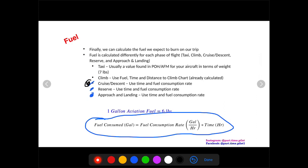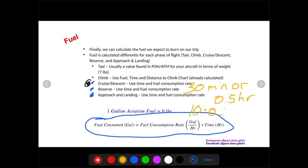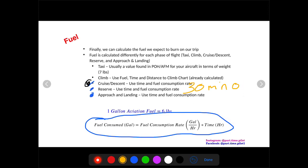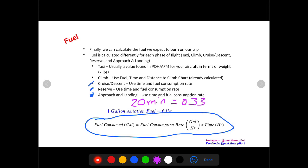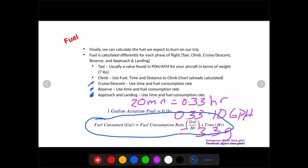That's how we find our cruise and descent points. And now we're left with reserve and approach and landing. So for reserve, let's say we're flying in the day. That means we need 30 minutes or 0.5 hours. And if we use our 10 gallons per hour, we multiply that by 0.5 hours, we get five gallons of reserve fuel. Now for approach and landing, I like to use 20 minutes. So 20 minutes is the same as 0.33 hours. So 0.33 again times our 10 gallons per hour gets us 3.3 gallons.